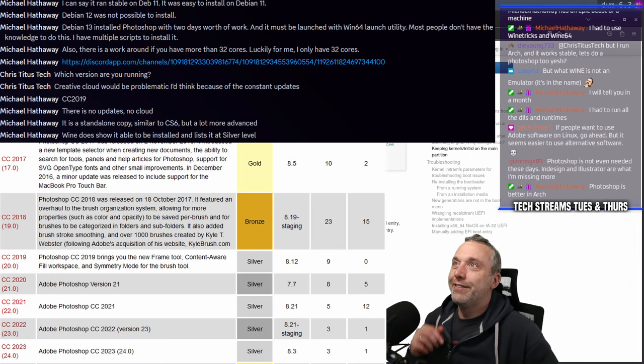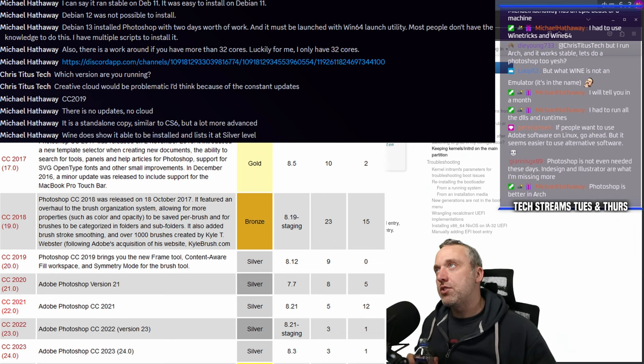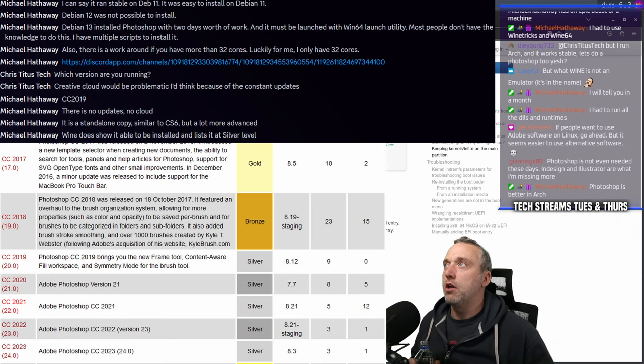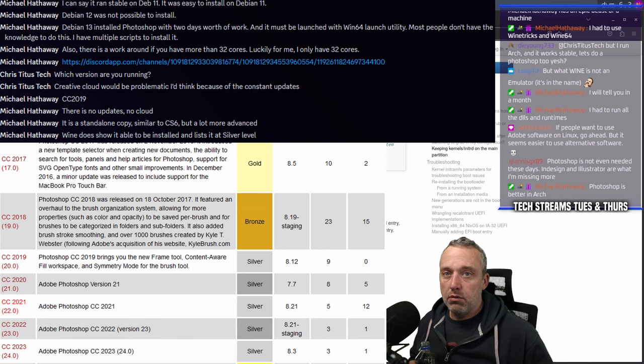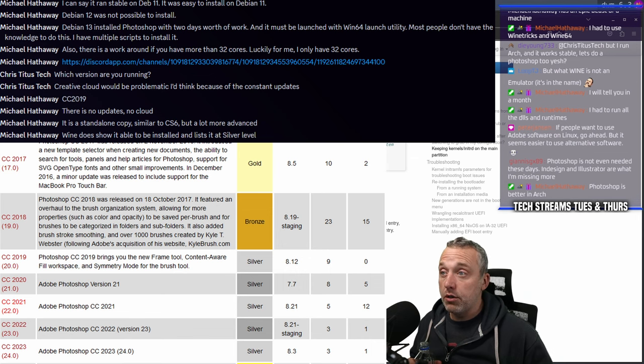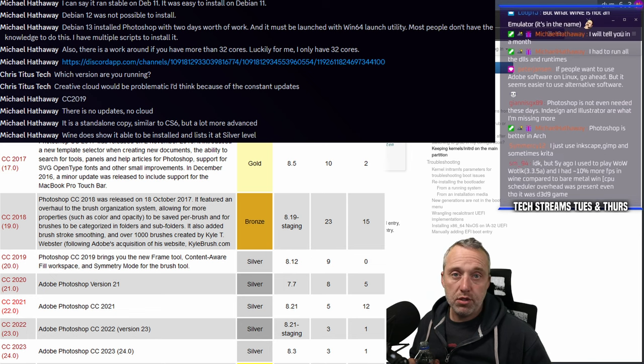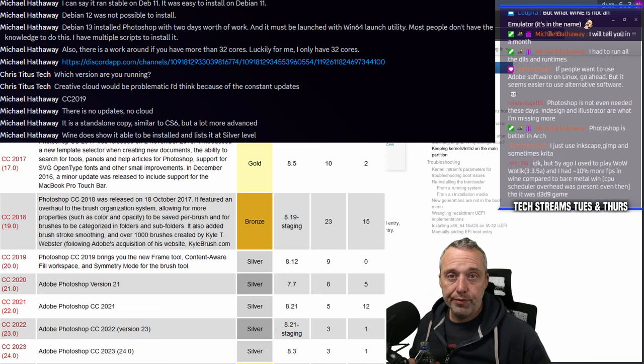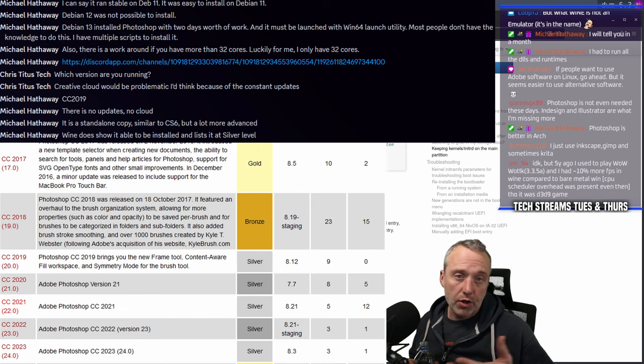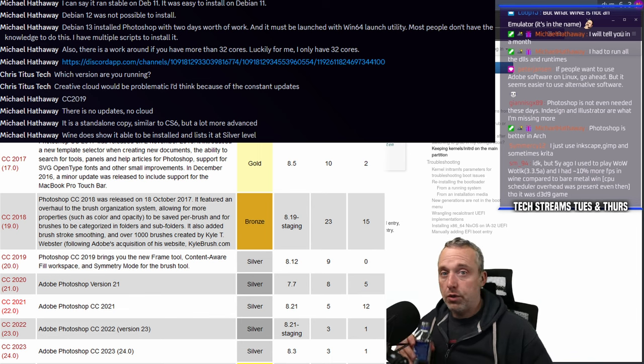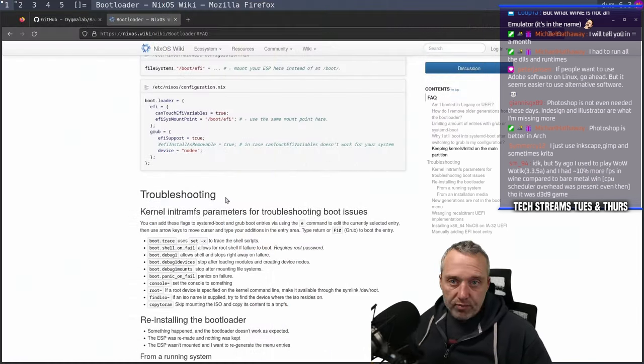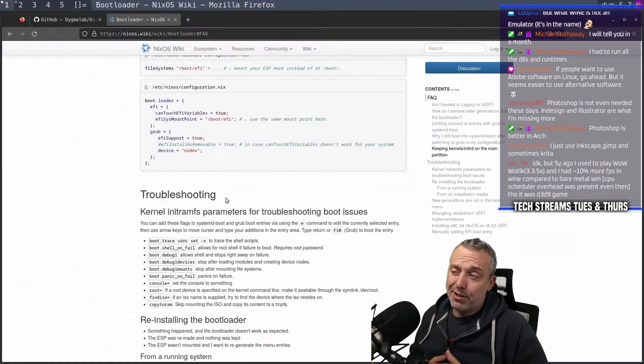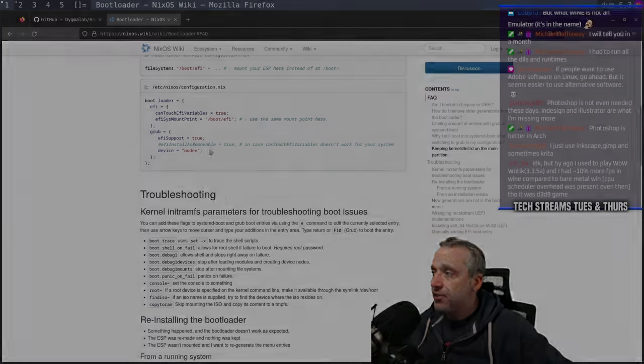Photoshop is better in Arch? Well that makes sense because of all the package updates, which is good. That just means in six months Debian's Photoshop is going to be just as good as it is right now. It's just Arch gets it a little sooner. That's pretty amazing, the Wine team though, my goodness.